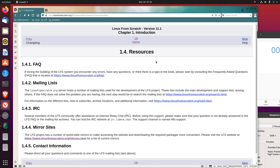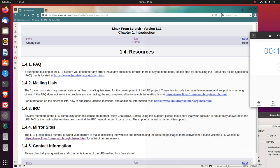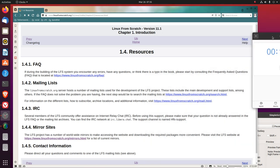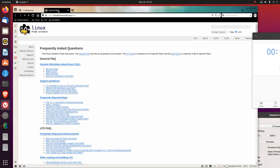1.4 Resources. 1.4.1 FAQs. If during the building of the LFS system you encounter any errors, have any questions, or think there is a typo in the book, please start by consulting the Frequently Asked Questions, FAQs, that is located here.